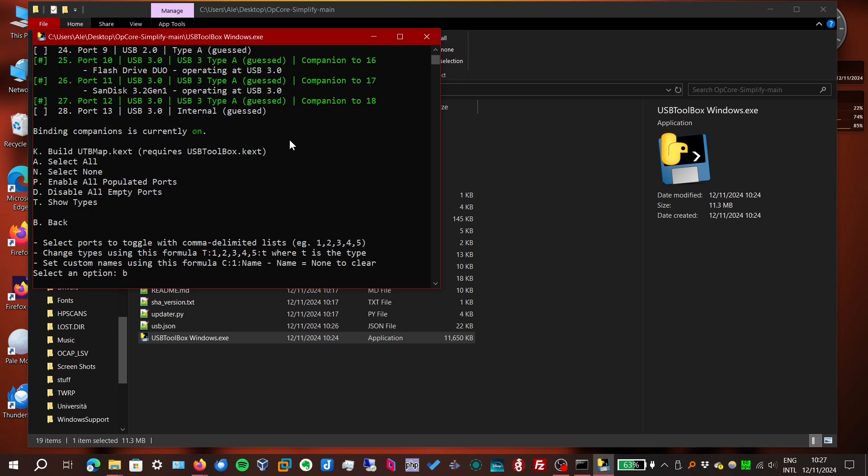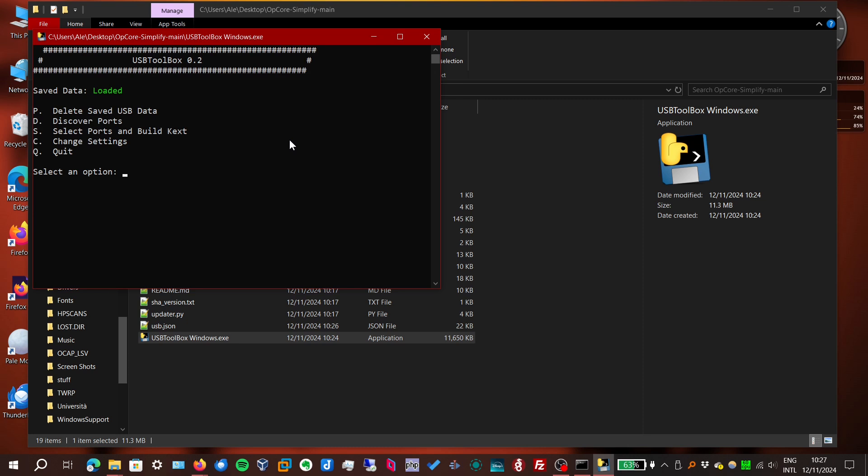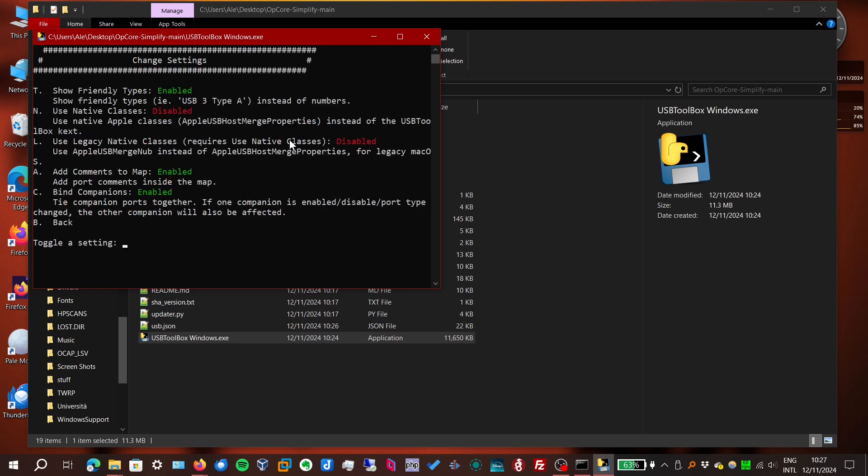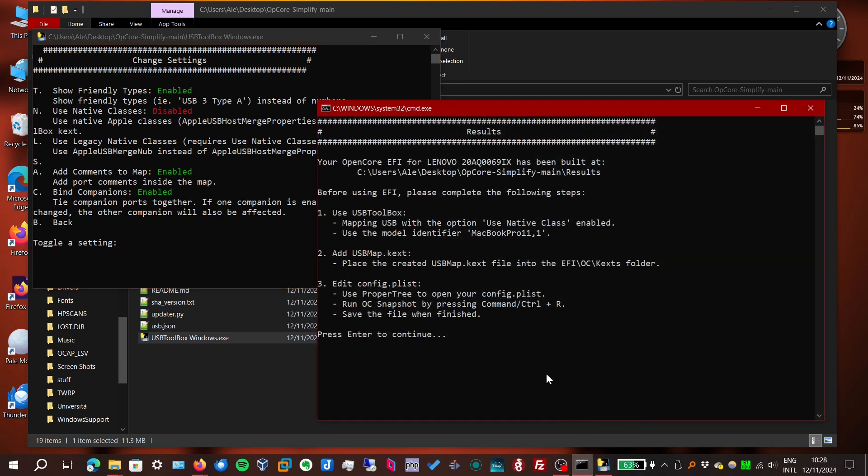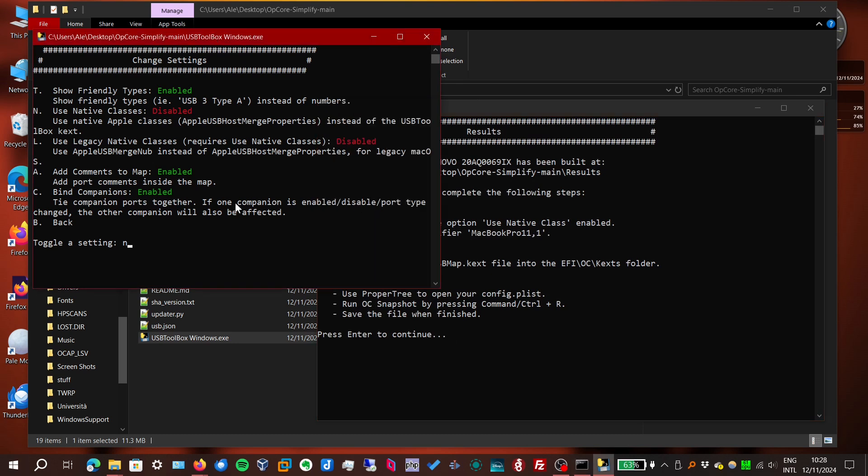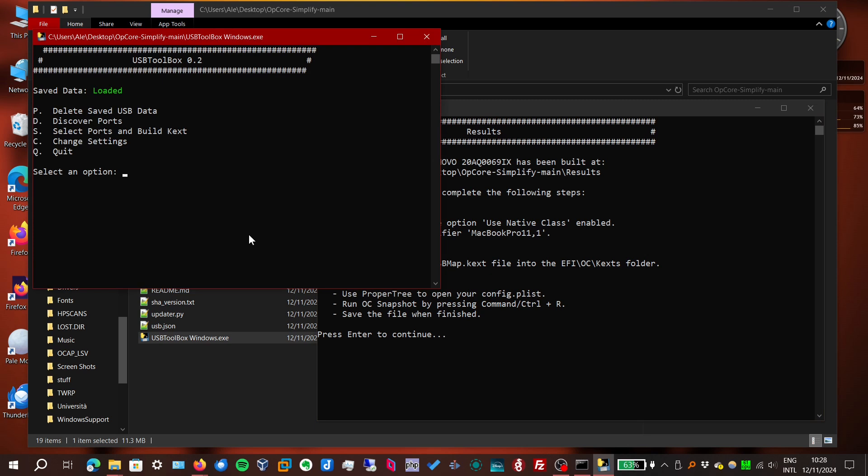Let's go back. Change settings. And enable use native classes. Because if you didn't remember, the OpCore Simplify Tool tells you to turn that on. So let's do that. Now go back. Select the ports and build the kernel extension.